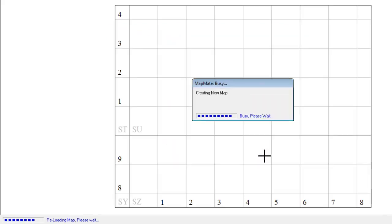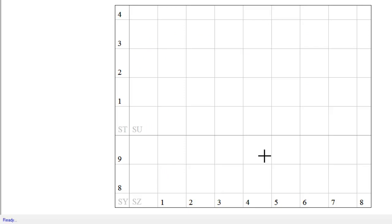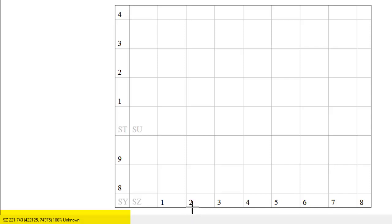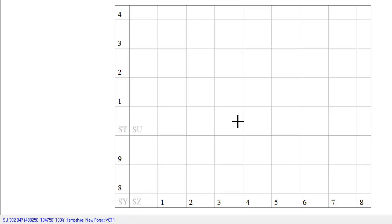OK that and it goes away and creates the map. At the moment this is just an empty grid. It is still a map and as you move your cursor across it you can still see the grid reference numbers and the county names appearing in the bottom left of the screen.